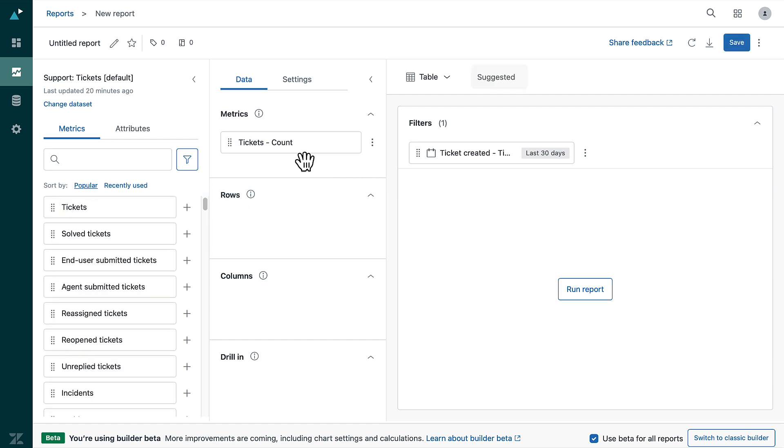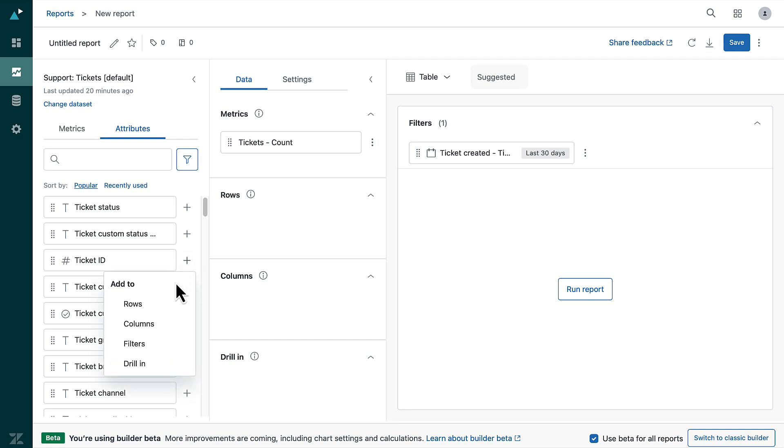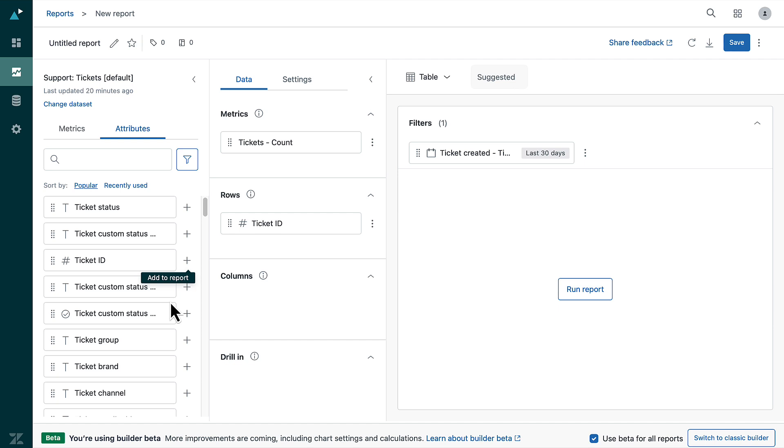Next, from the list of attributes choose ticket ID and click the plus button. Then select add to rows. This generates a table of all ticket ID numbers of each ticket they are associated with.